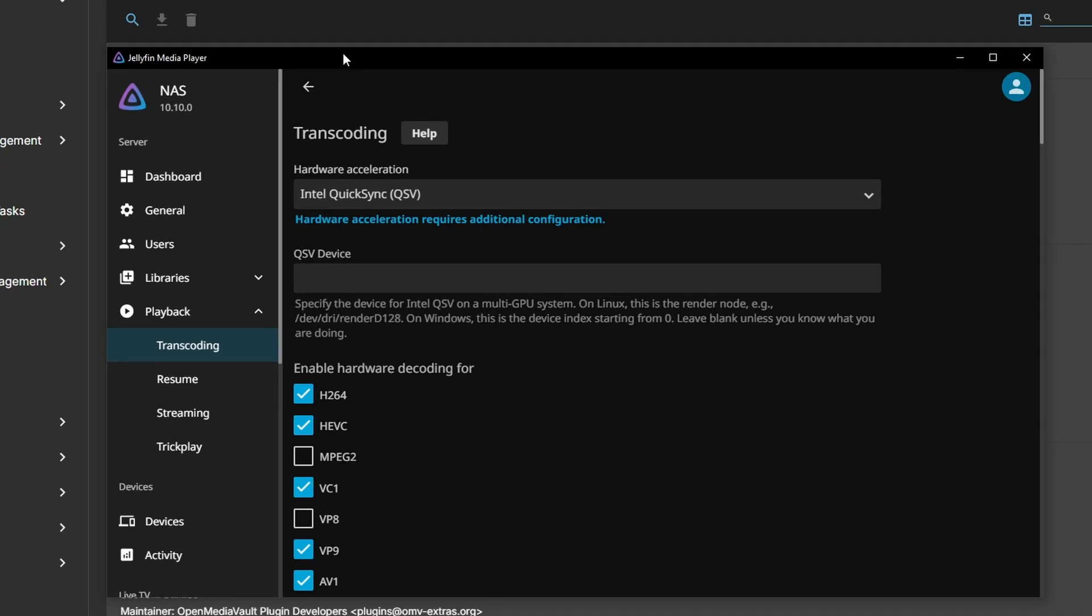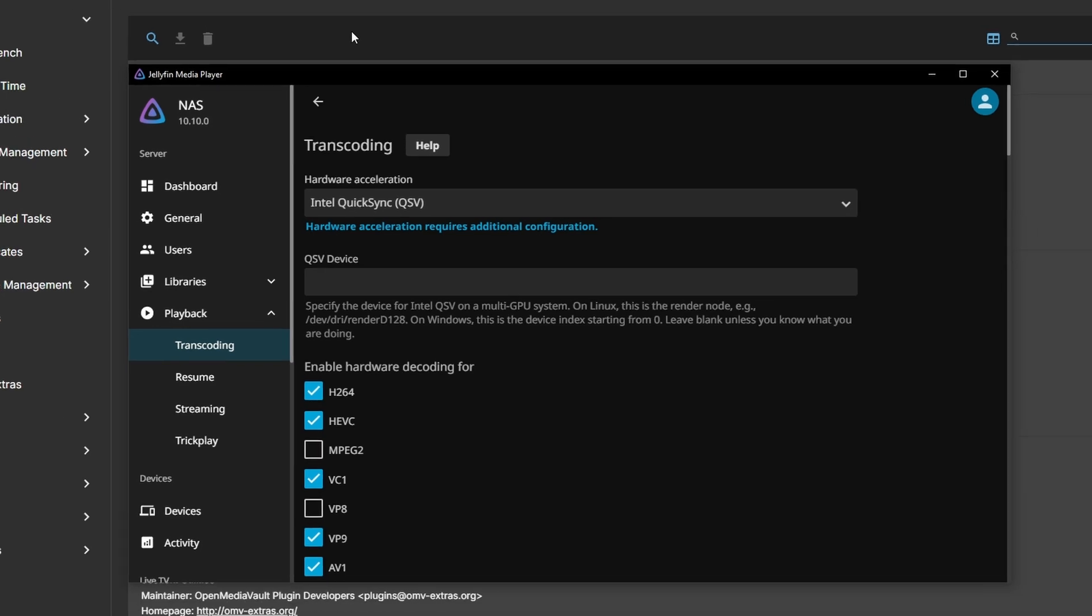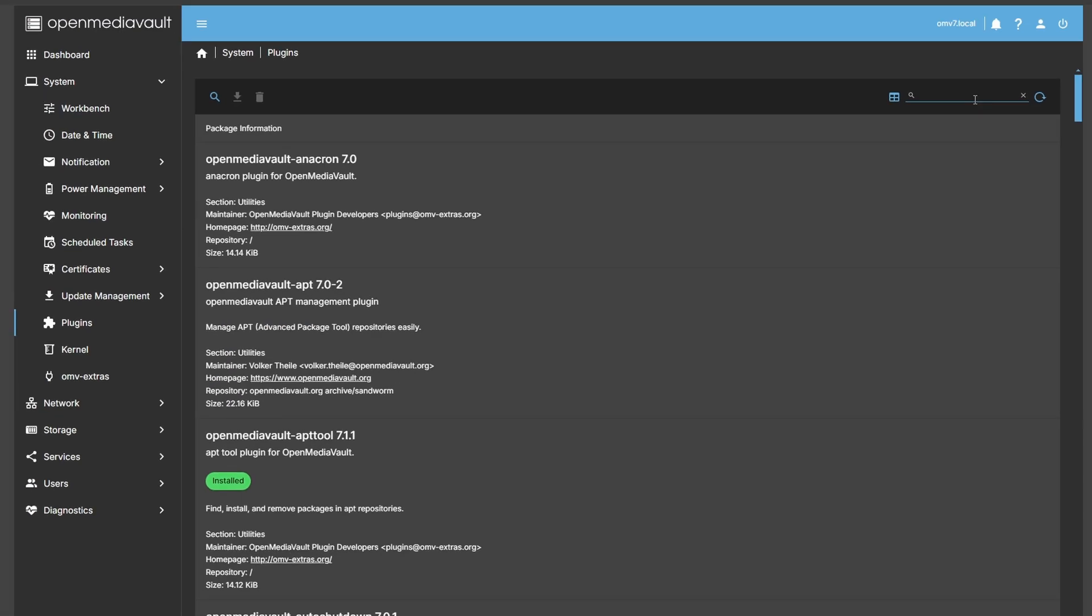If you're like me and you've been pulling your hair over why hardware acceleration doesn't work for your Arc GPU in Jellyfin using OpenMediaVault, I found the solution. In this video, I'm going to guide you through how to set up Jellyfin hardware acceleration for Intel Arc GPUs.